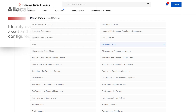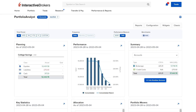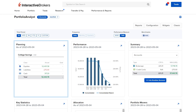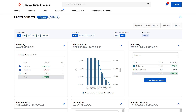In addition to the Allocation Goals report, investors can view actual weightings compared to their goal weightings through the planning widget on the Portfolio Analyst dashboard.